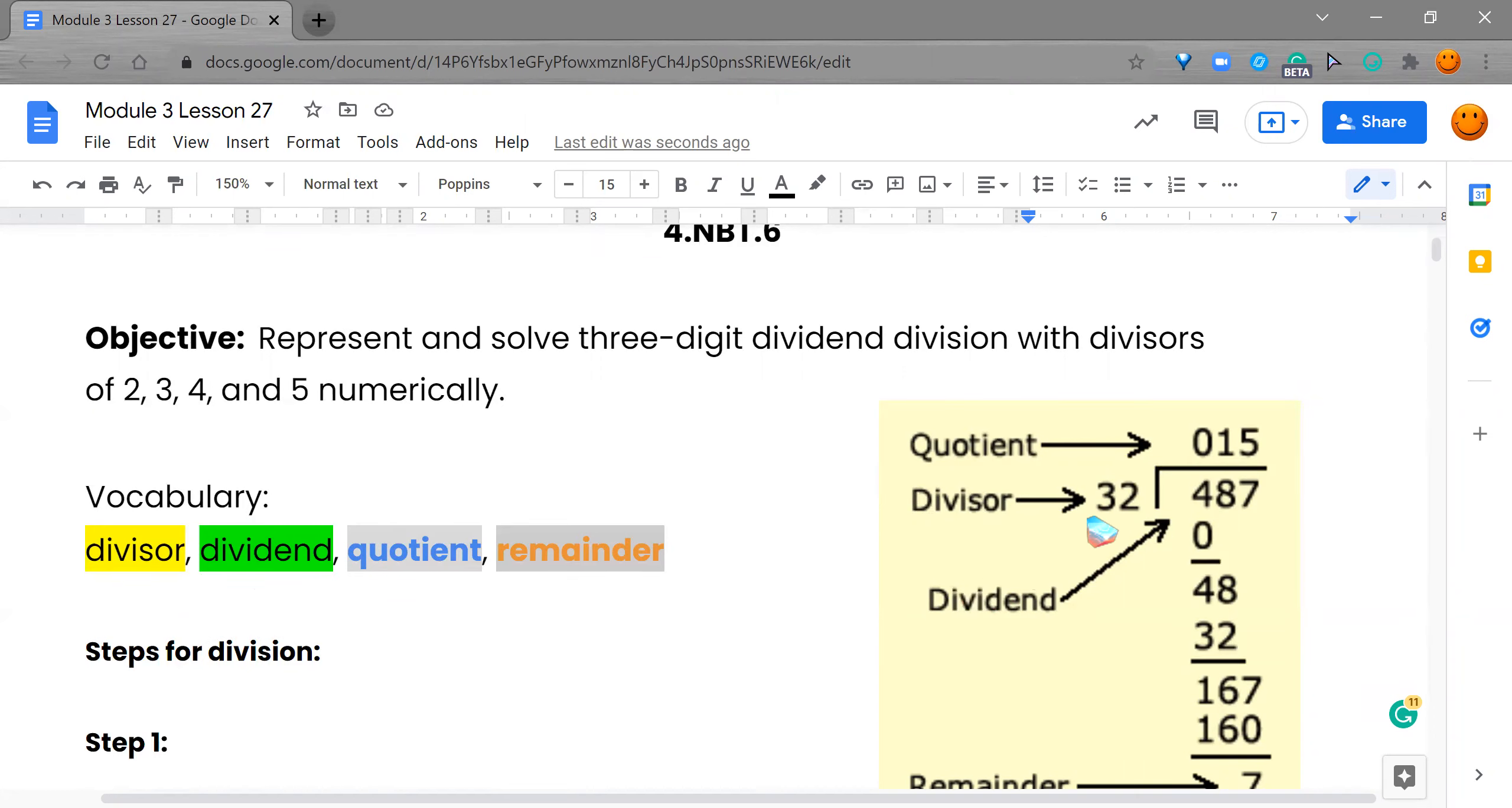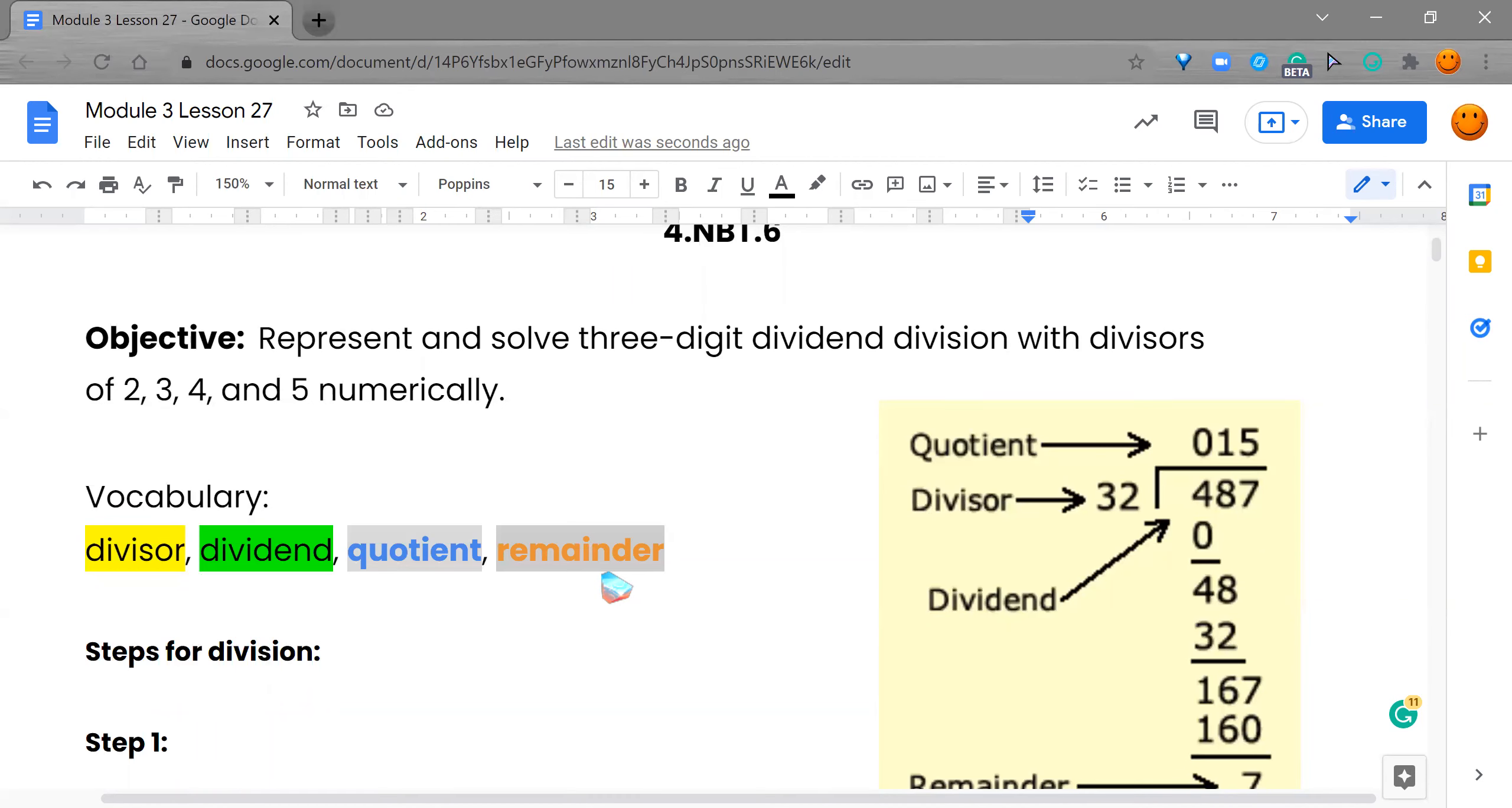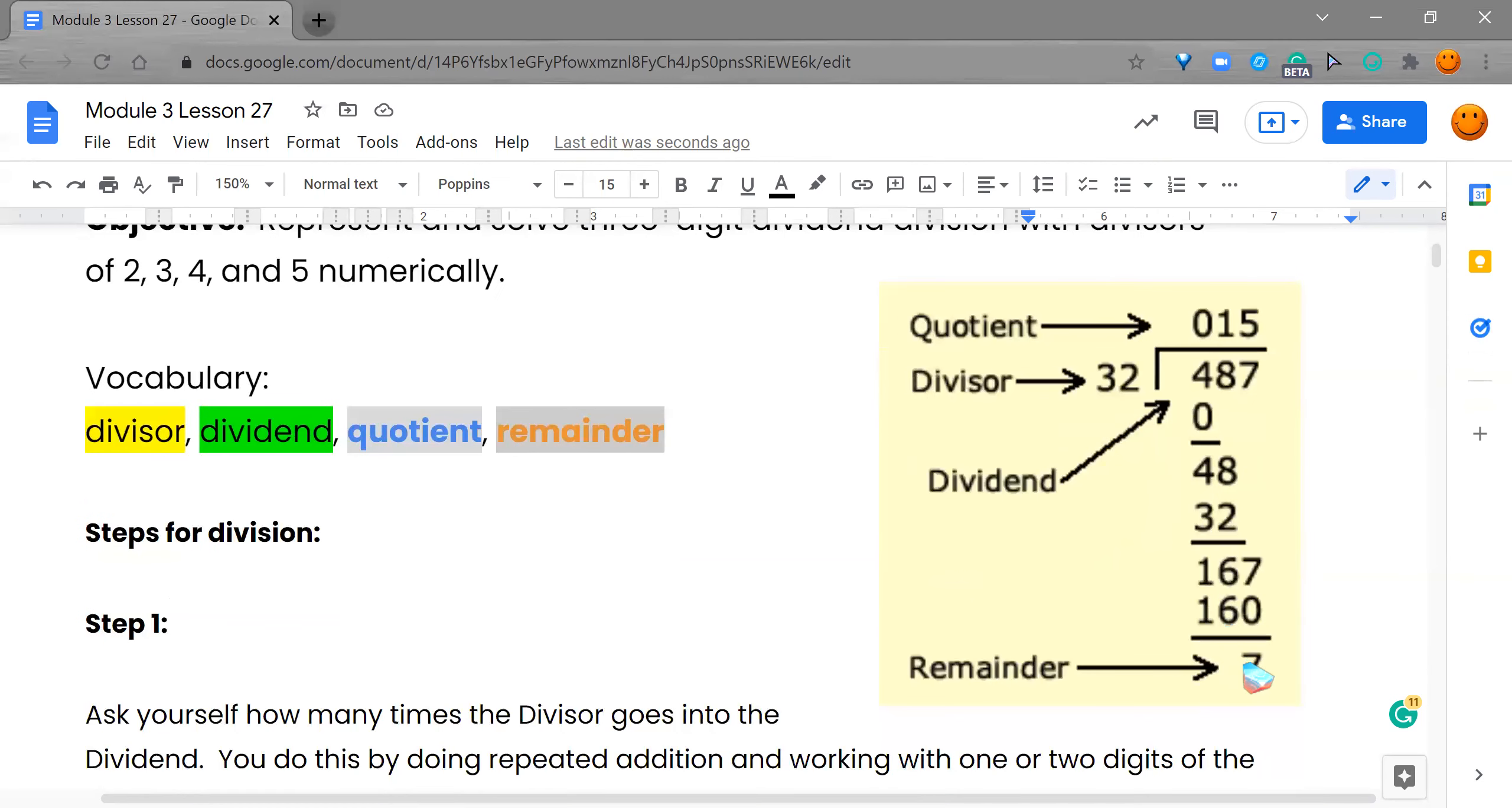The divisor is on the outside of our division sign, and the divisor is telling us how many are in a group. Then we have the dividend, and the dividend is on the inside of the division sign telling us this is what I have in total. And then we have the quotient. The quotient is on top of our division sign, and this is telling us how many groups we have. And then we have our remainder, and our remainder is telling us this is what we have left over. We don't have enough to create a full group.